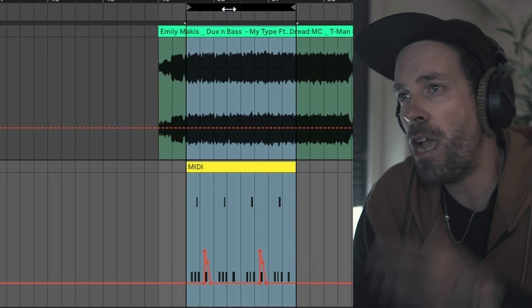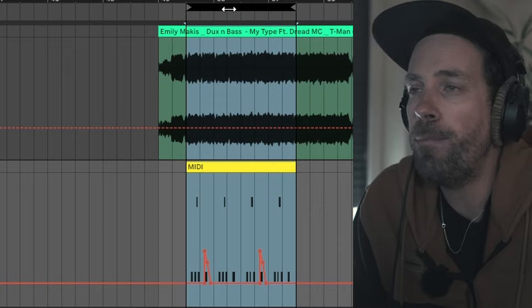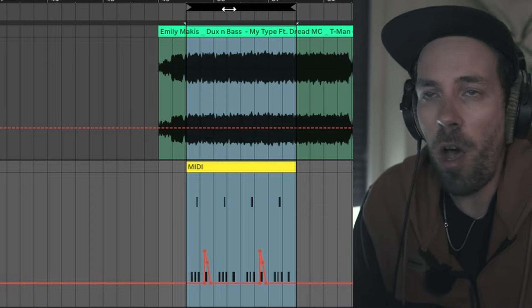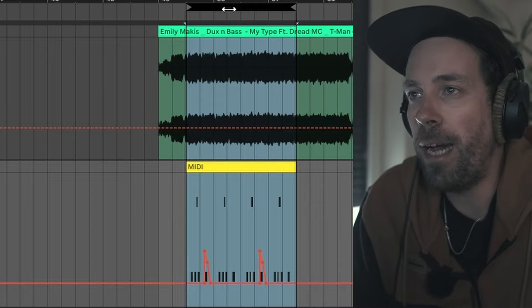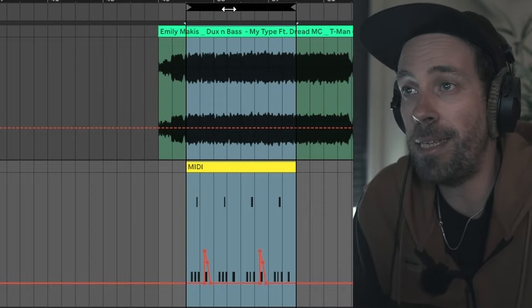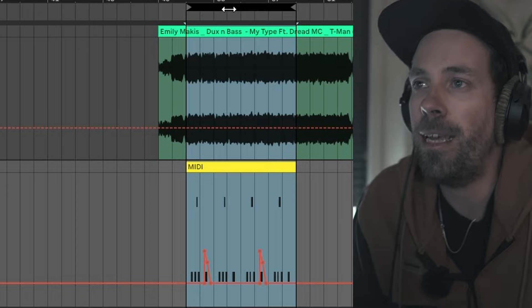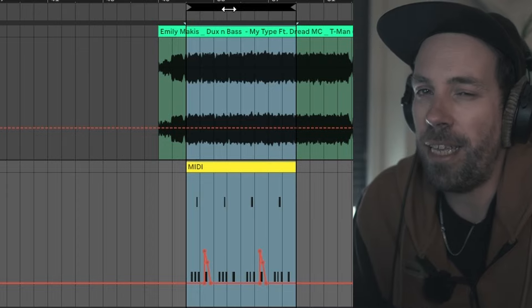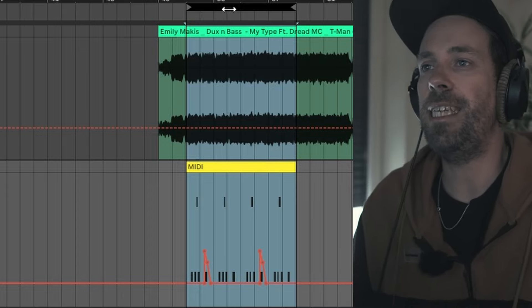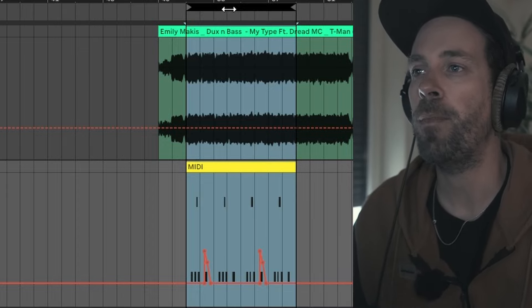Hi, this is John Do aka Frags with the DNB Academy and welcome to another sound recreation video. For this one, I brought you this awesome track by Emily Mackis, Ducks and Bass. It's called My Type, featuring Dredd, MC and T-Man.